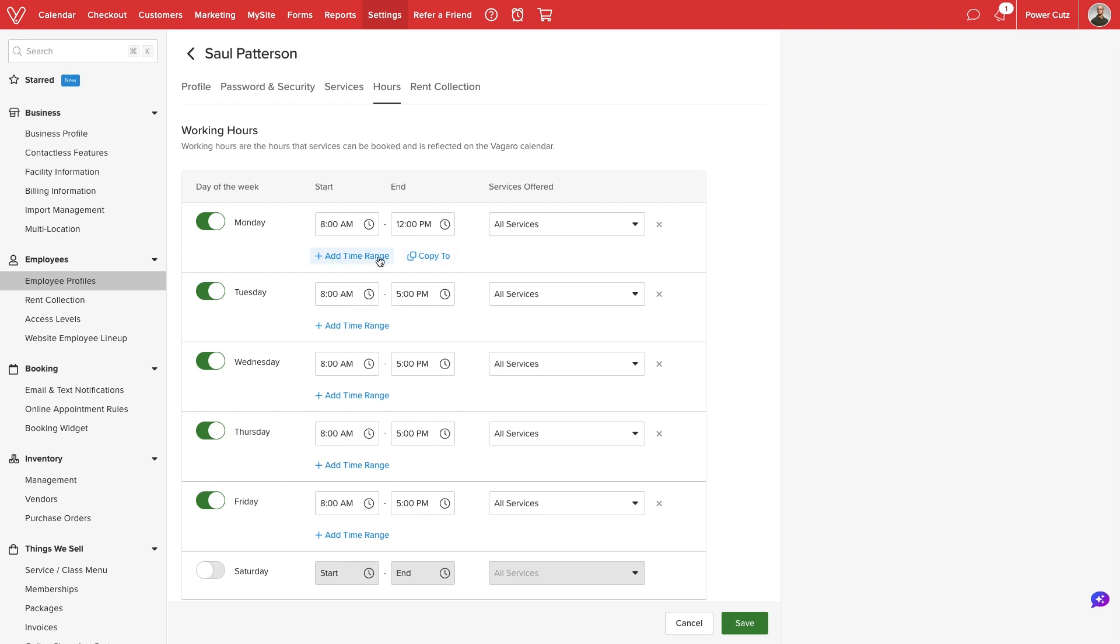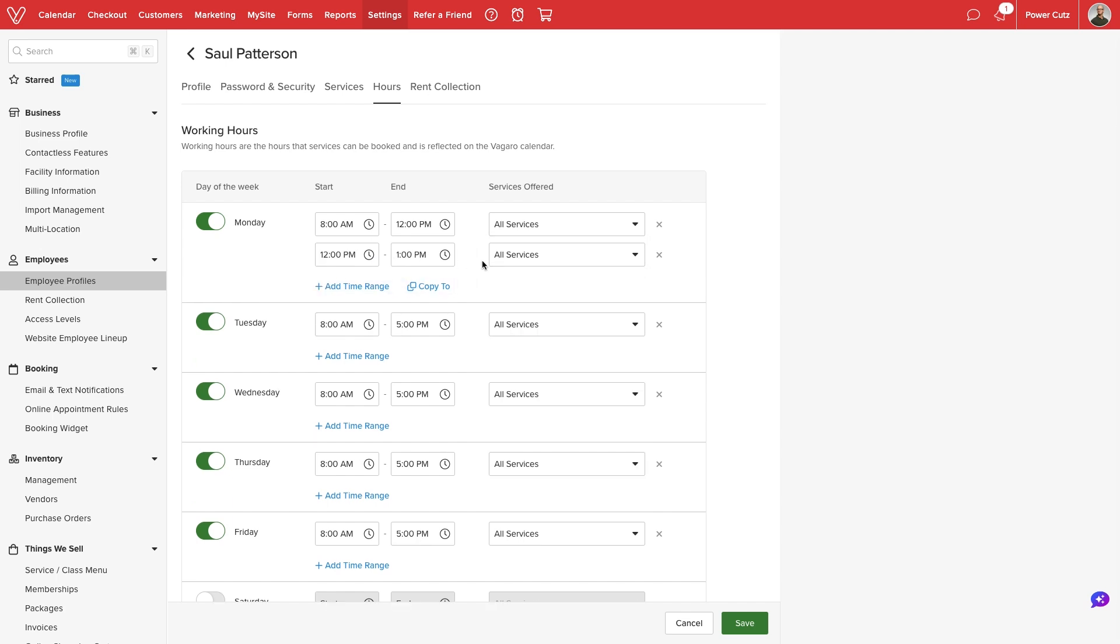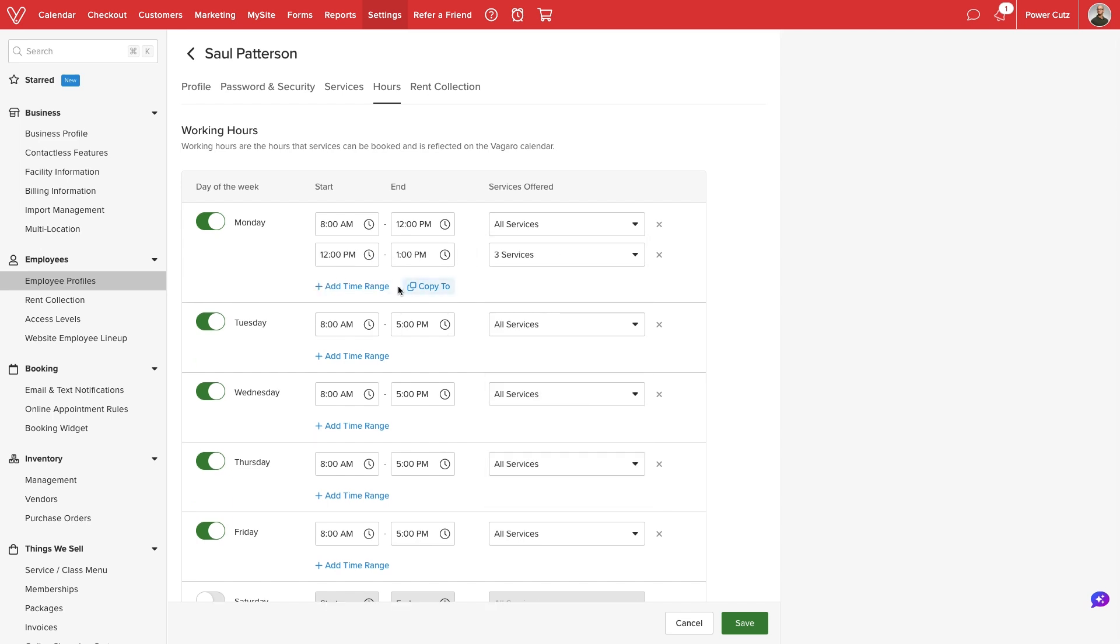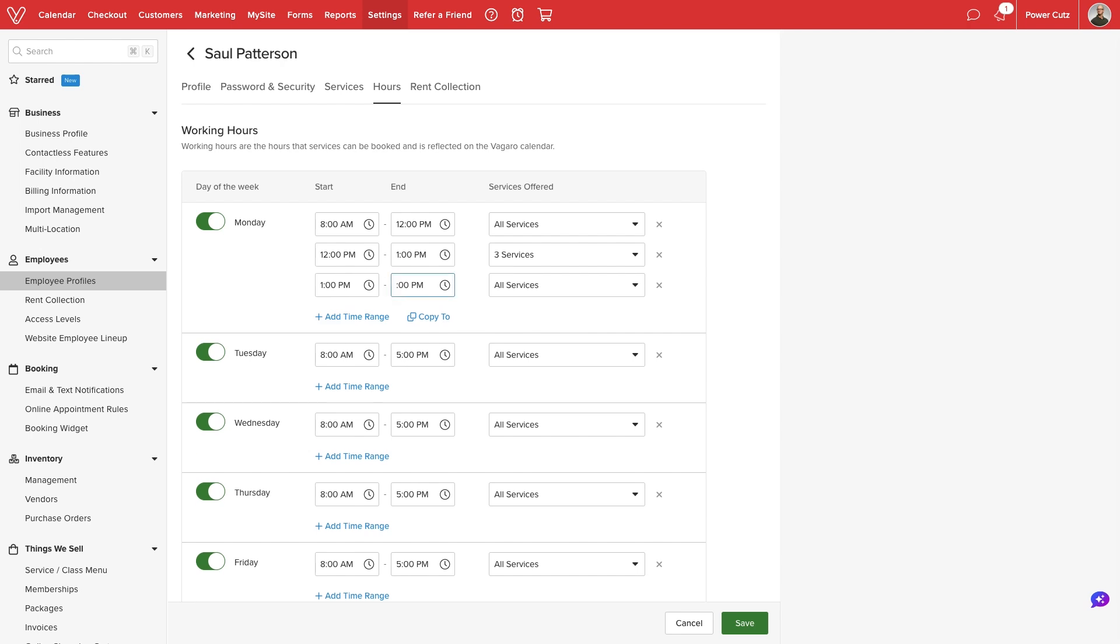We can add multiple timeframes to each day of the week and for each, limit which services clients will be able to book.